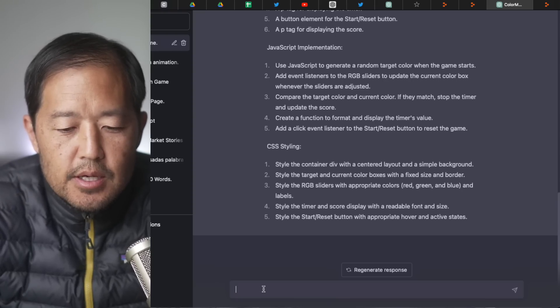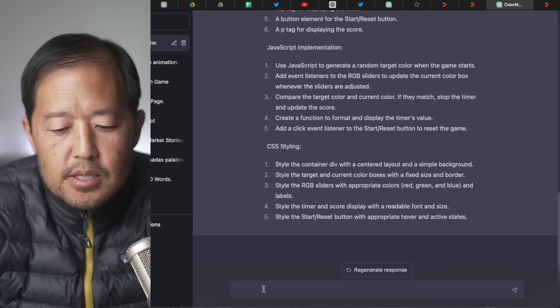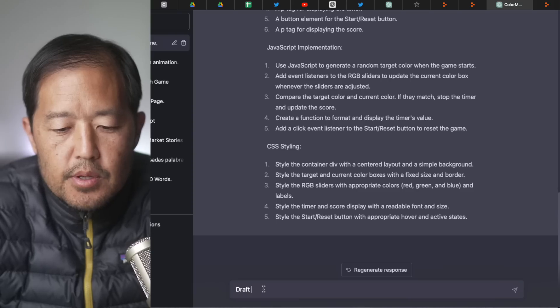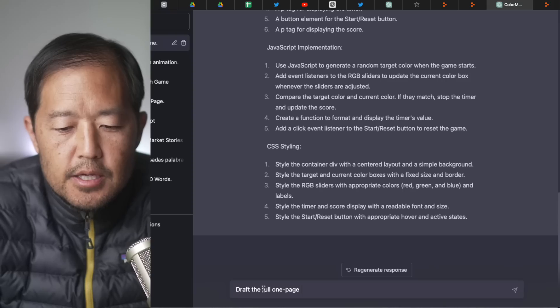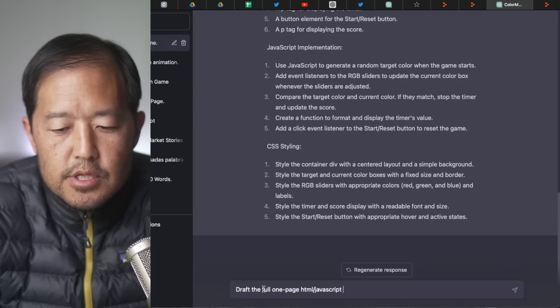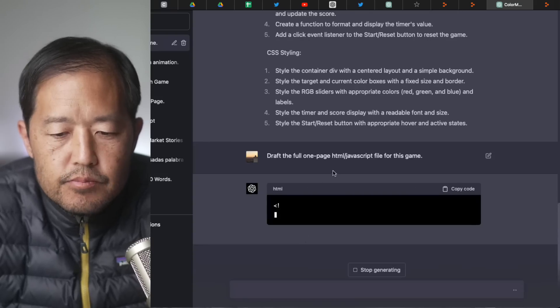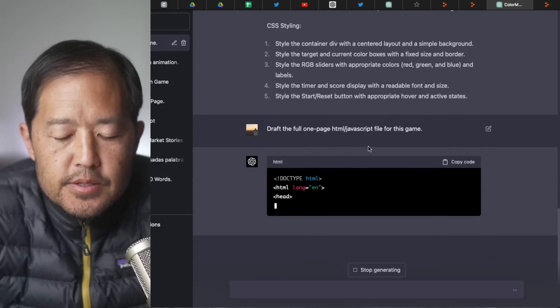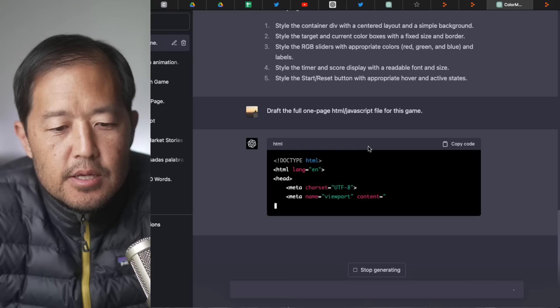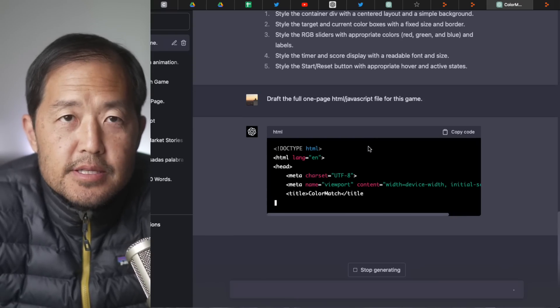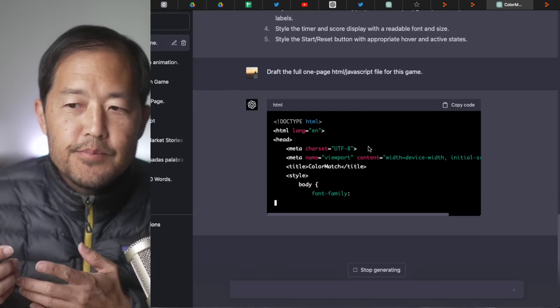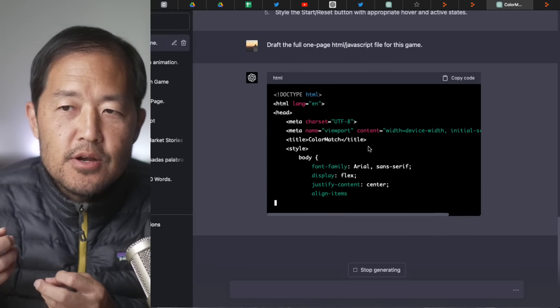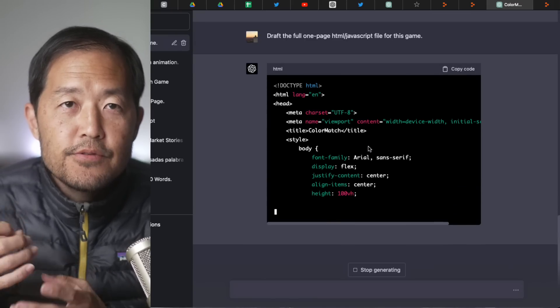So I'll go over this game. I haven't read it, but I want the code as well. So I say, we'll say draft the full one-page HTML JavaScript file for this game.